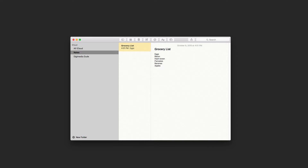Typically in the old Notes app, you would put something like this, or you could even number them. With the new one, you can actually just leave them as a list of items, then select them all.